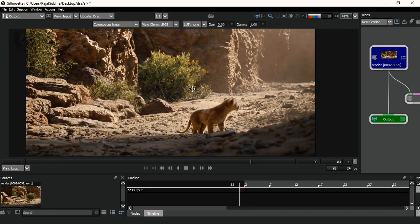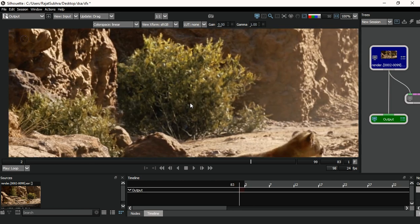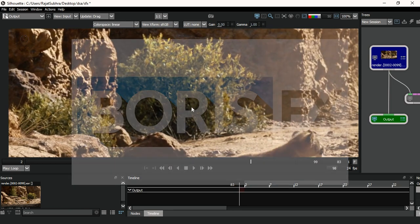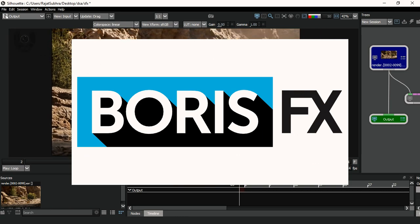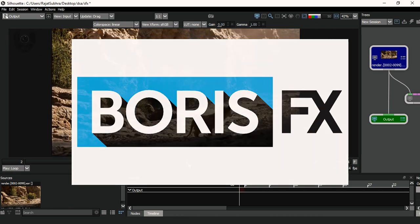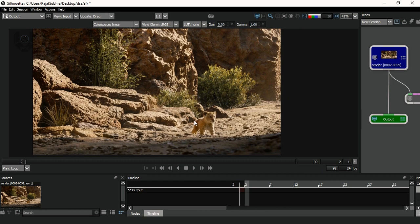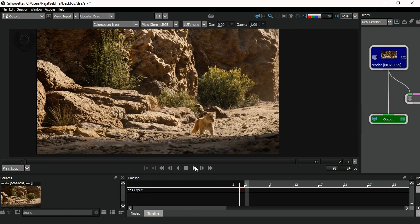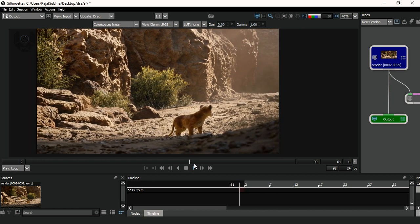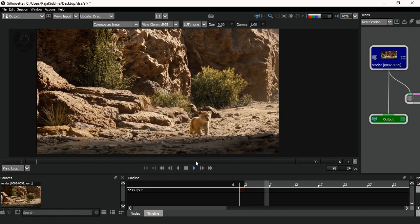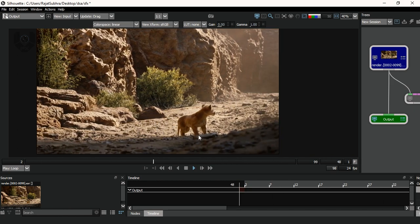Right now we are in Silhouette, and before starting this tutorial I just want to mention that this Silhouette version license is provided by Boris FX, so a big thank you to them. First of all, as you guys can see, this is my footage — this is a lion character from the movie The Lion King, and the character's name is Simba.